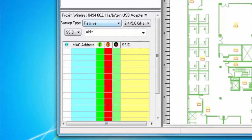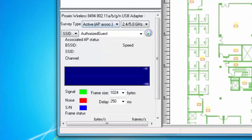Now let's look at an active survey. In an active survey, the wireless network card actively associates itself with a selected AP or SSID, sending and receiving RF packets to and from the AP or SSID of interest.